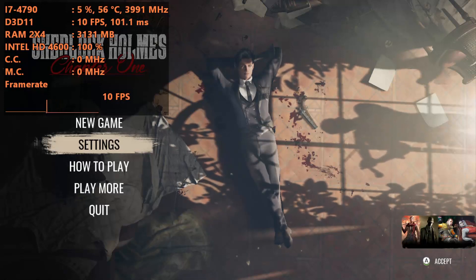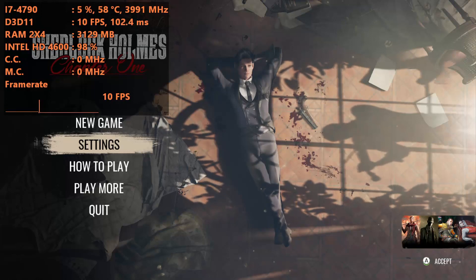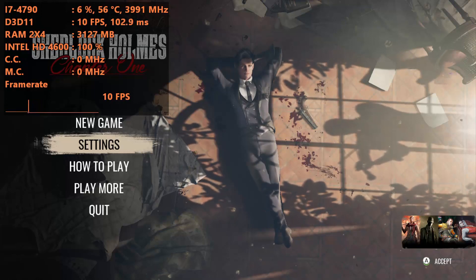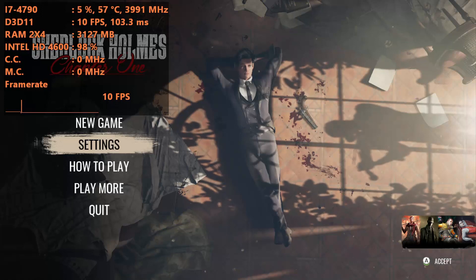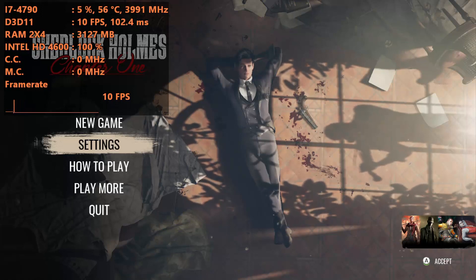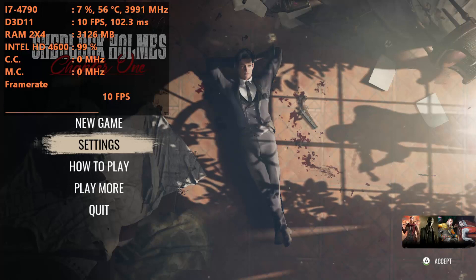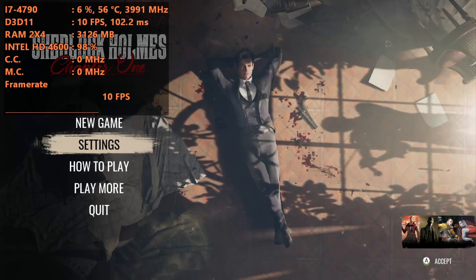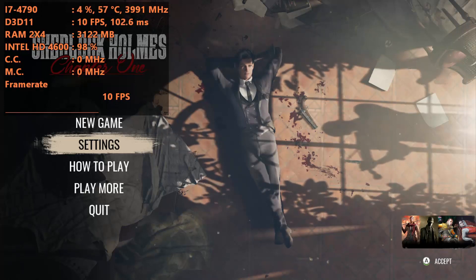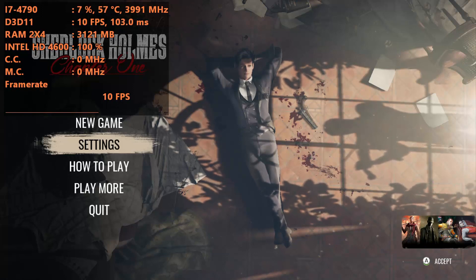Hey guys, welcome back to General Rule 16, I am your host Javon. Today I'm going to be showing you guys how to run Sherlock Holmes Chapter One on a low-end PC. Now I know what you're saying right off the bat - if you're looking at my MSI Afterburner, an i7-4790 is not low-end.